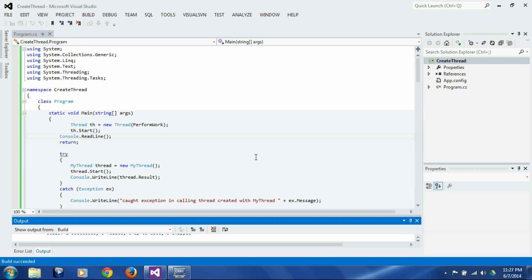In this session, we are going to look into handling exceptions in a multi-threaded environment. In a multi-threaded environment, each thread has its own stack, so each thread must handle its own exceptions. If any of the threads doesn't handle an exception, the entire program will be terminated. Let's look into that.